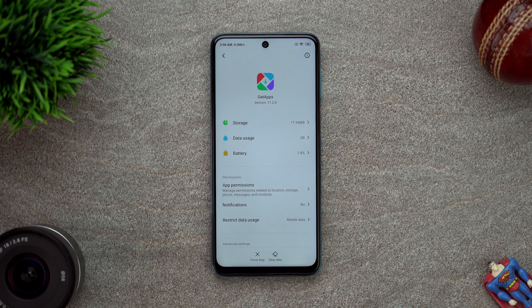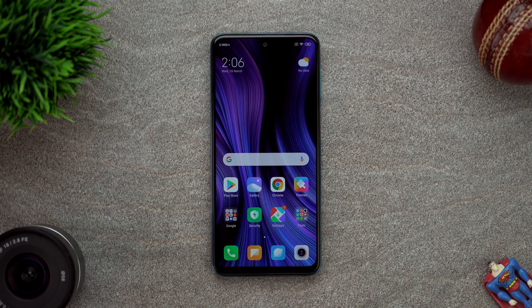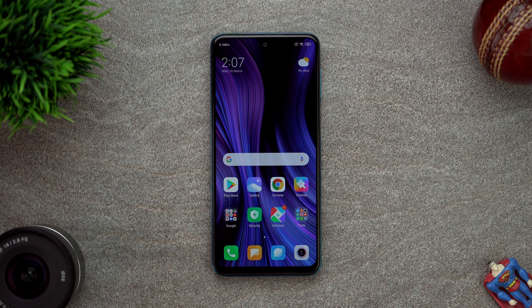So yeah guys, thank you very much for watching. This was Sharun from 24-7 Techie showing you how to set up your latest Xiaomi phone on MIUI 11 on Android 10. Don't forget to like, share and subscribe - that helps us and might help you also. Thanks for watching, see you in the next one.